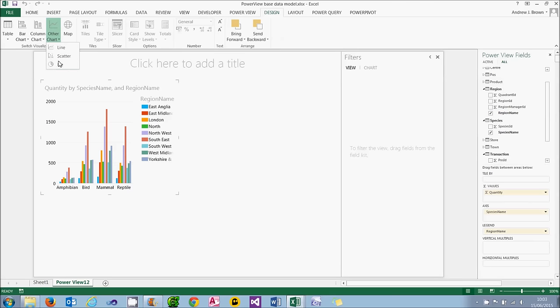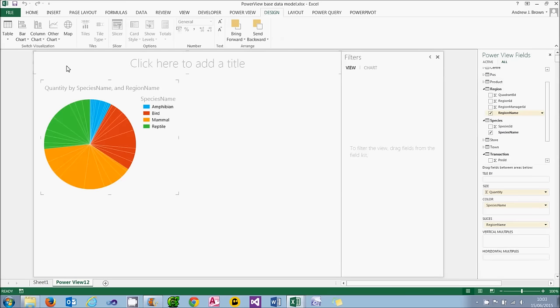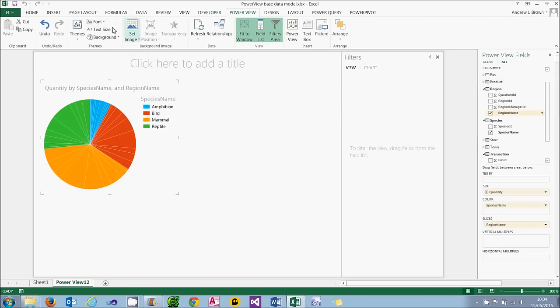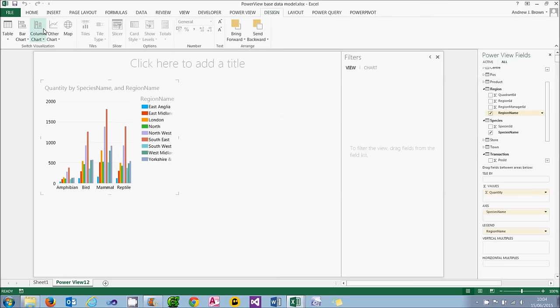Things get a bit weird when I choose chart types like pie, which are only designed to represent a single data series. What it does is stuffs all of the data points onto the single pie chart. Now I'll look at how to get around that later in this tutorial when we look at vertical and horizontal multiples. For the moment though, let's just undo what I've just done by clicking the undo tool. And what we'll do now is look at how to format charts.